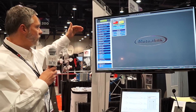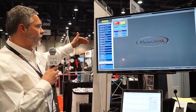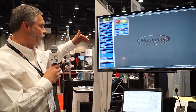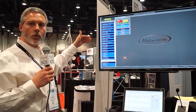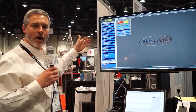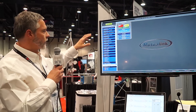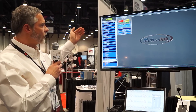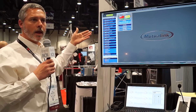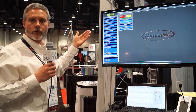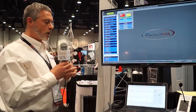I see many first responder agencies, critical infrastructure, schools, universities, private security, etc. These agencies are all available for instant collaboration today.